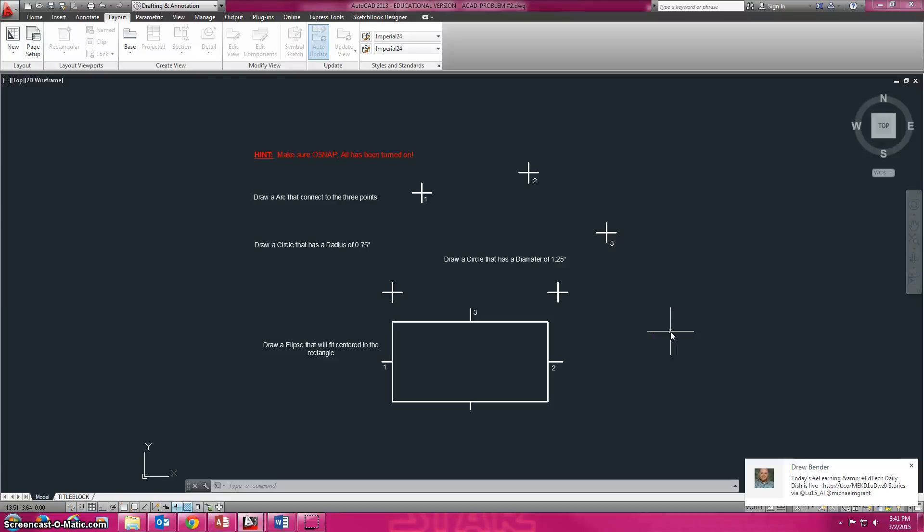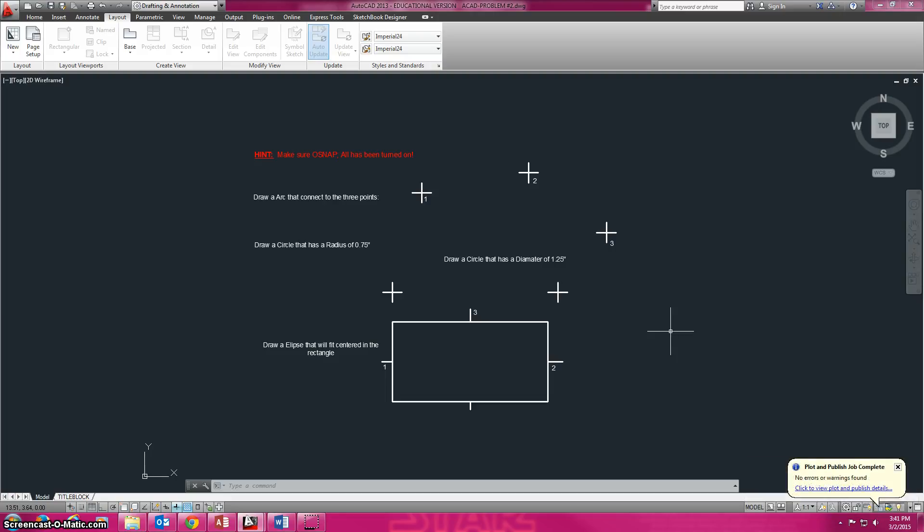Alright, basic AutoCAD problem number two. In this one we're going to draw a basic three-point arc, some circles of radius and diameter, and then an ellipse. So we're just drawing something very straightforward and simple.